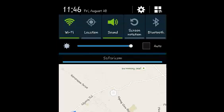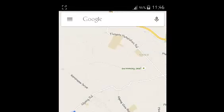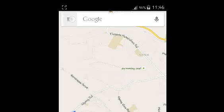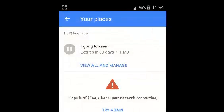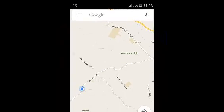I'm just going to go offline literally, just to show you how it works. So right now I'm offline. I'll go to Google Maps and go to My Places, and I'll see one offline map — the Ngong2Current map that I've just saved — and I'm going to open it. And as you can see, I can access it offline.